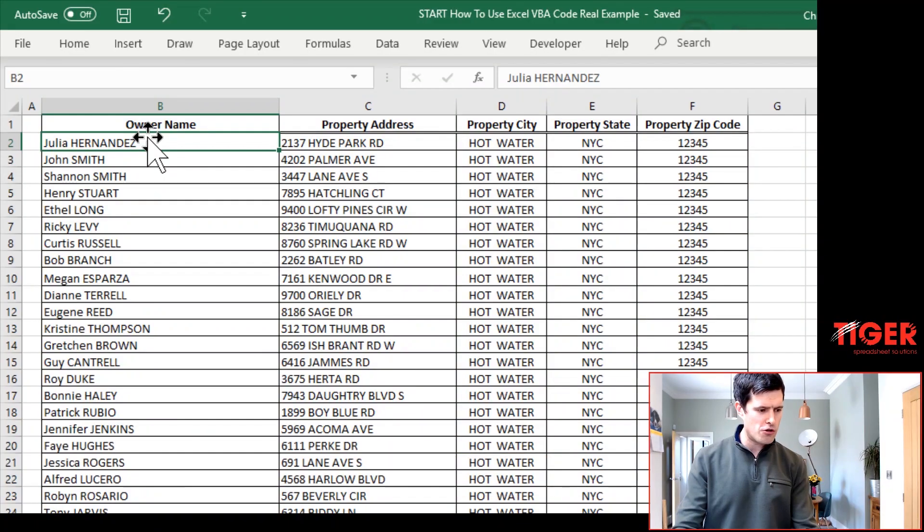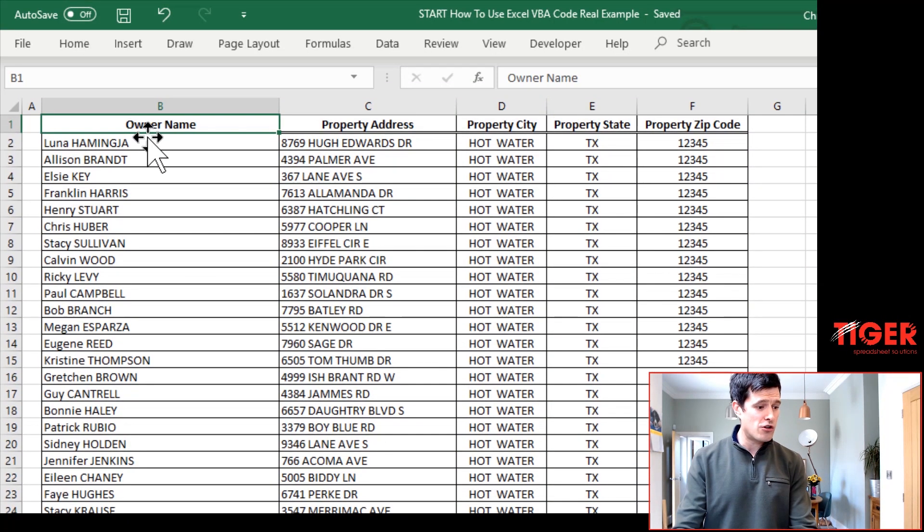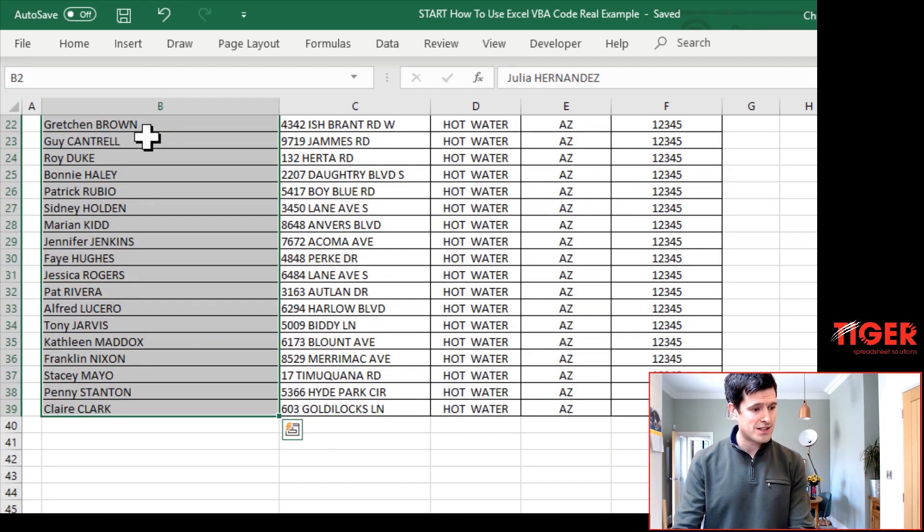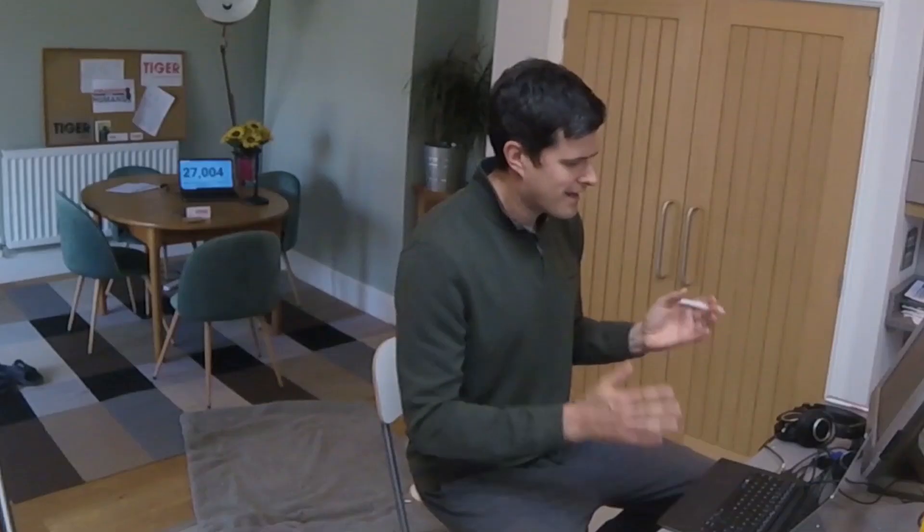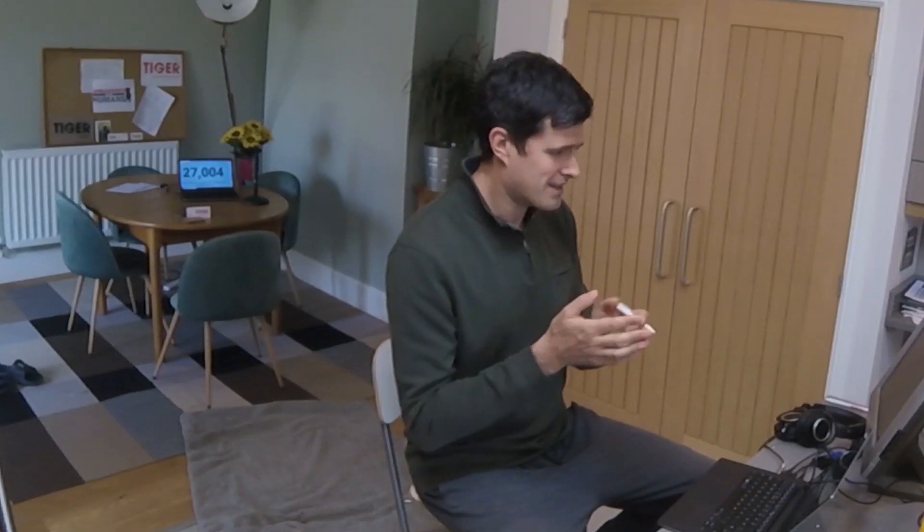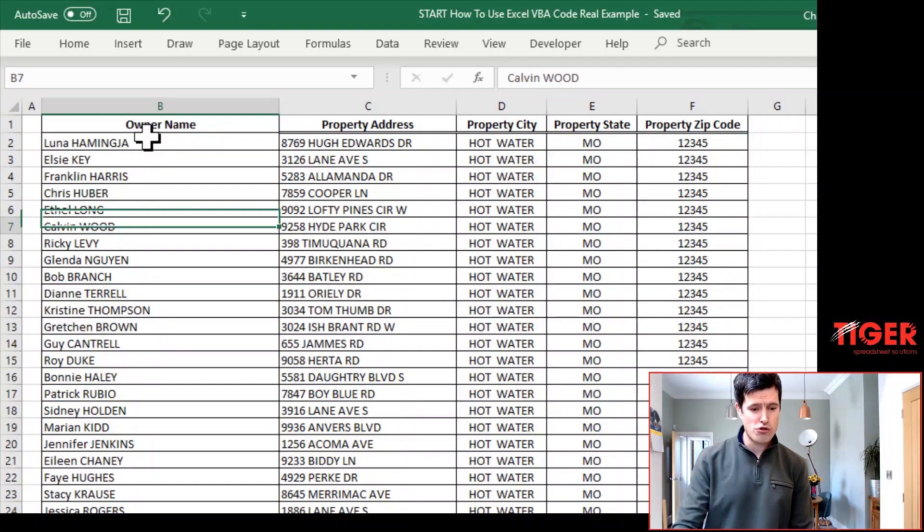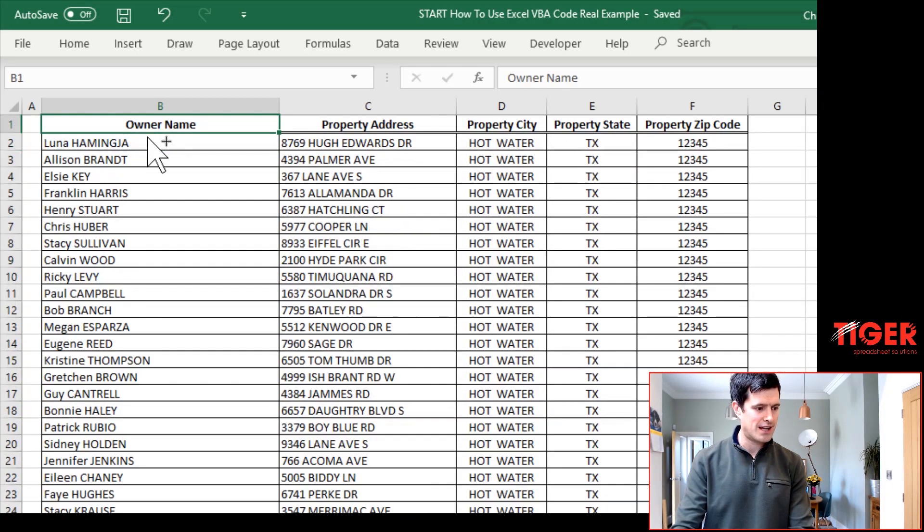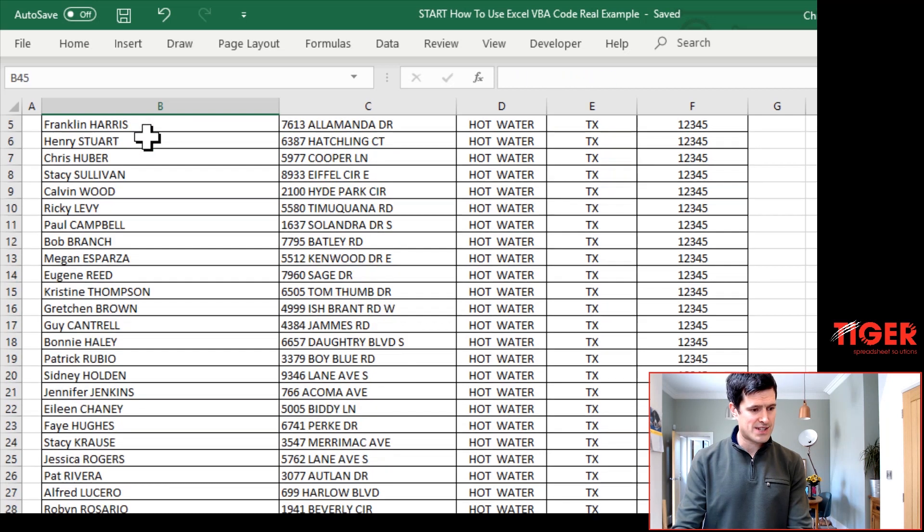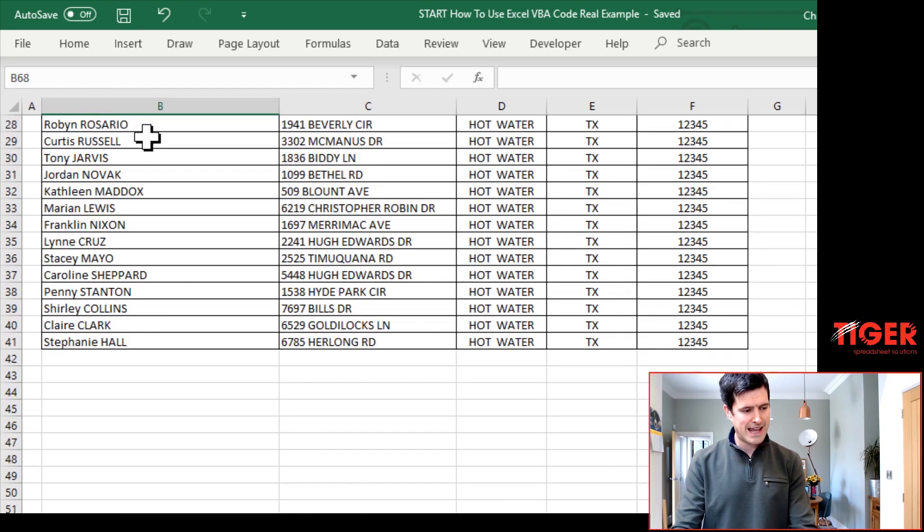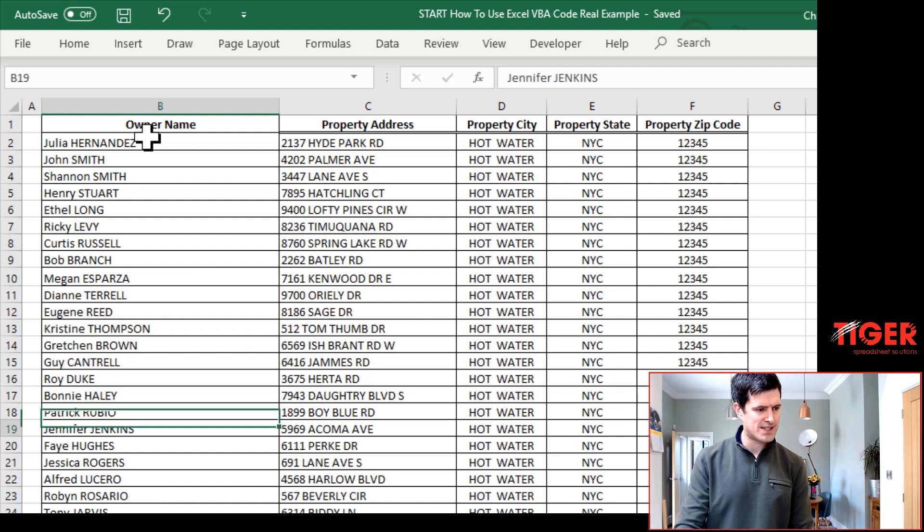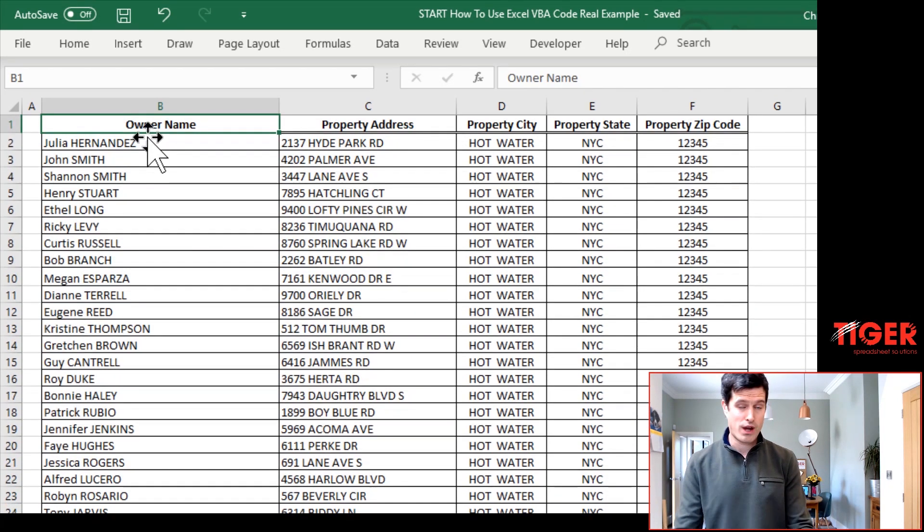Well, we've got one loop in the routine so far, and that loop is looping through the sheets, going from one sheet to the next sheet. There's another loop we're going to put in. That loop is going to loop through each cell on the sheet. So the routine is going to start at the first sheet, loop through each cell, move on to the next sheet, loop through each cell.